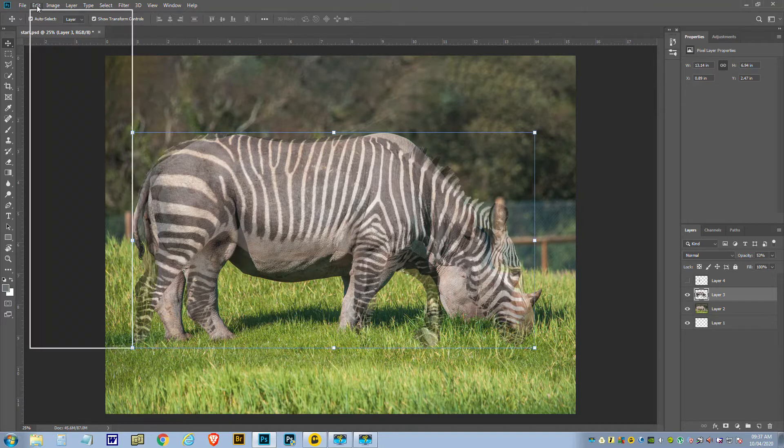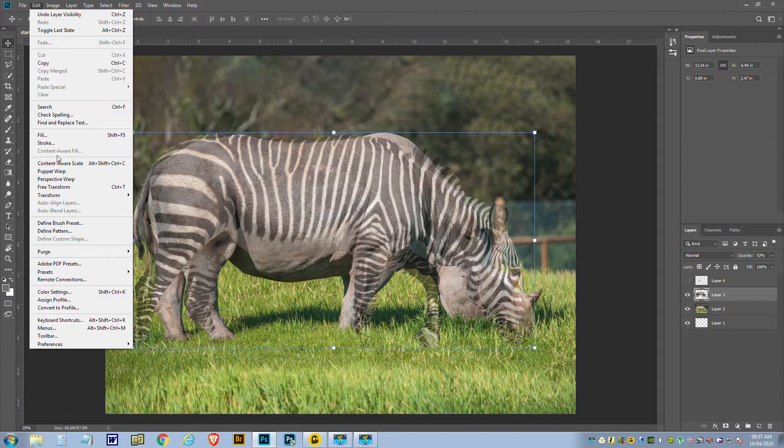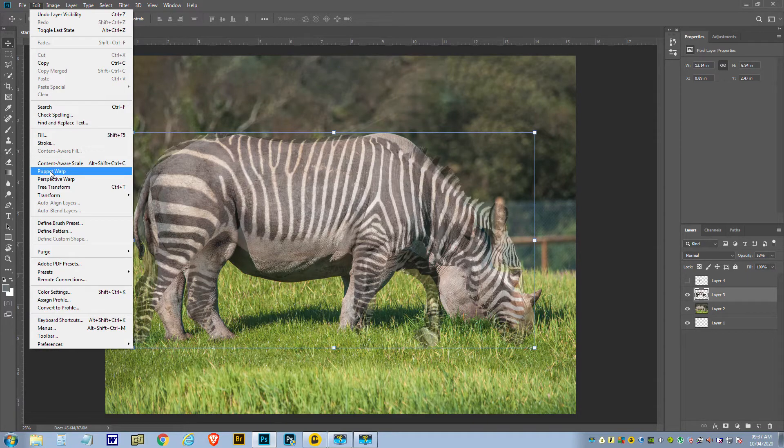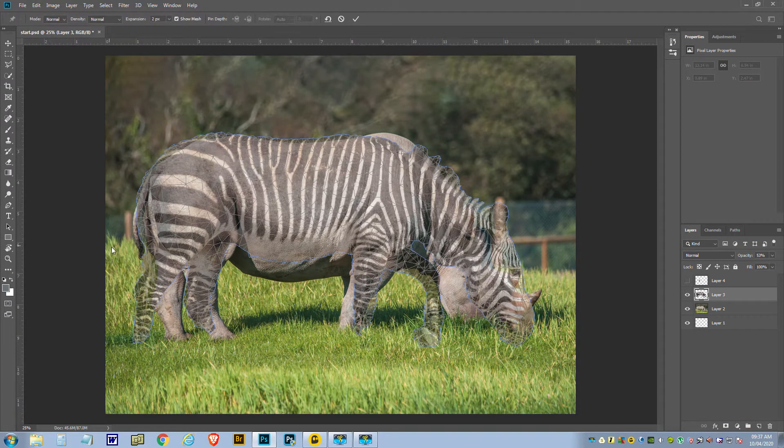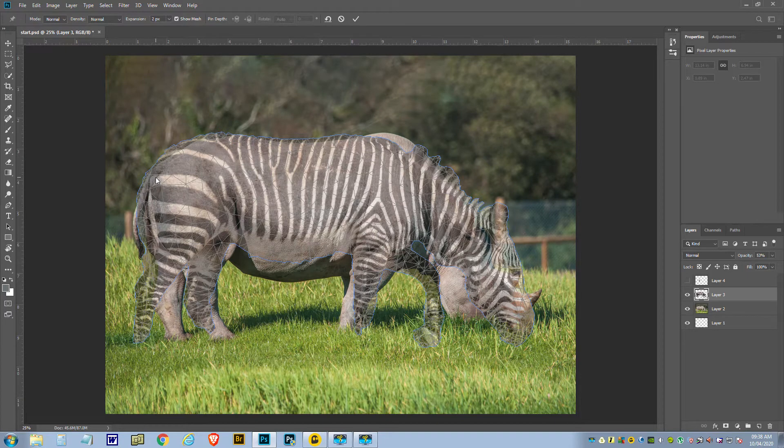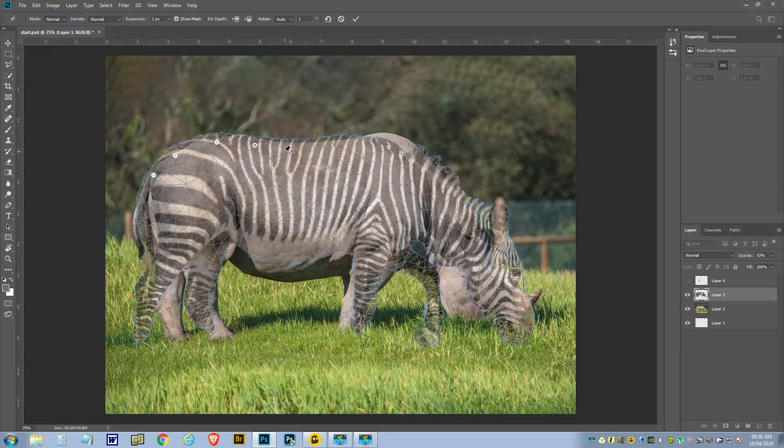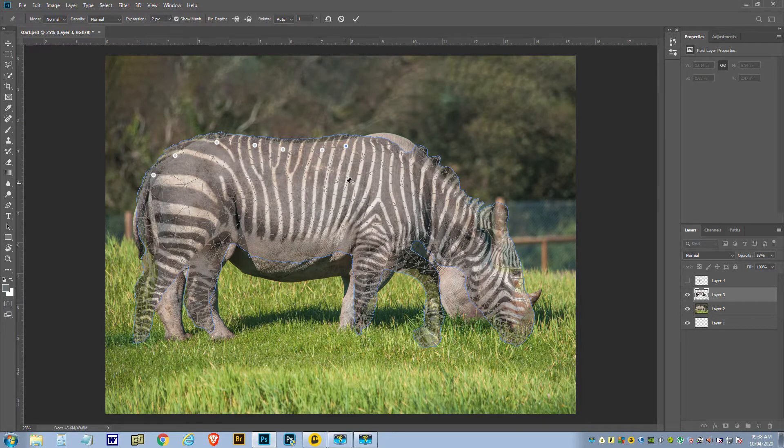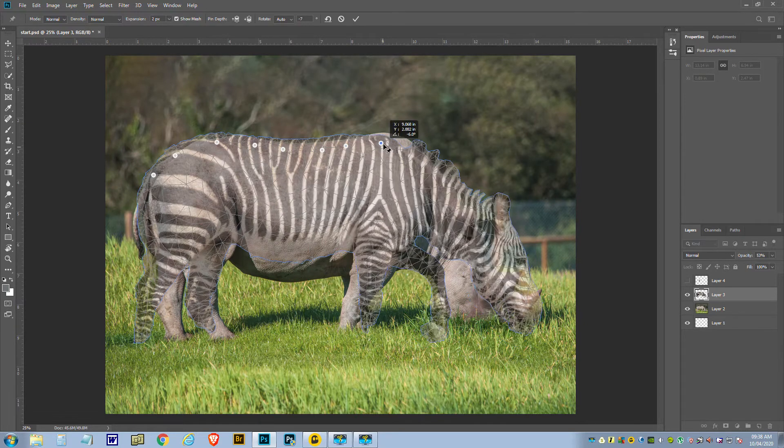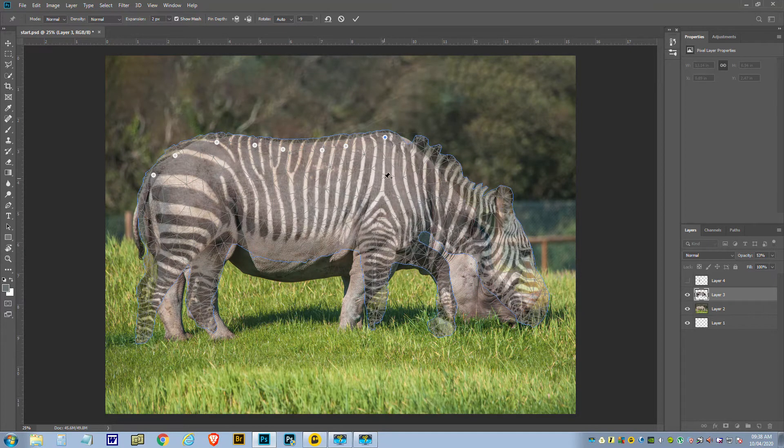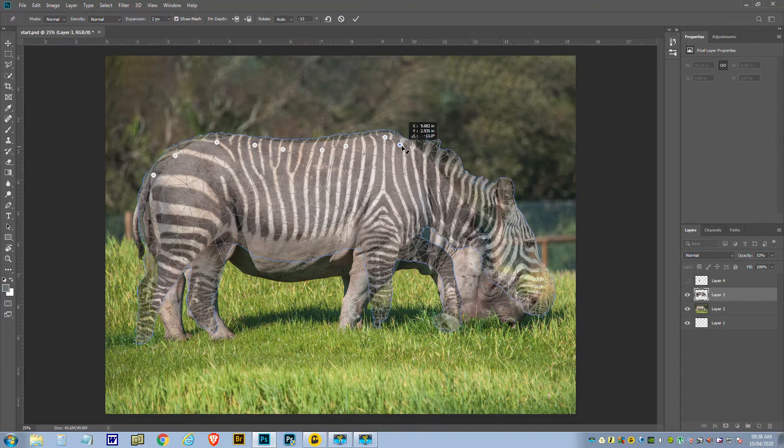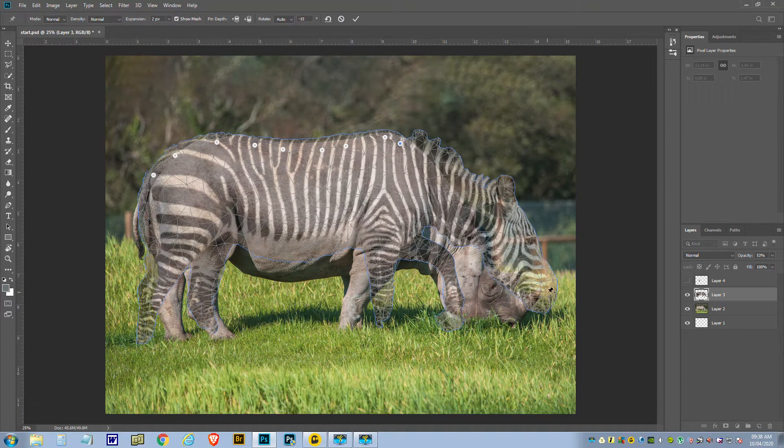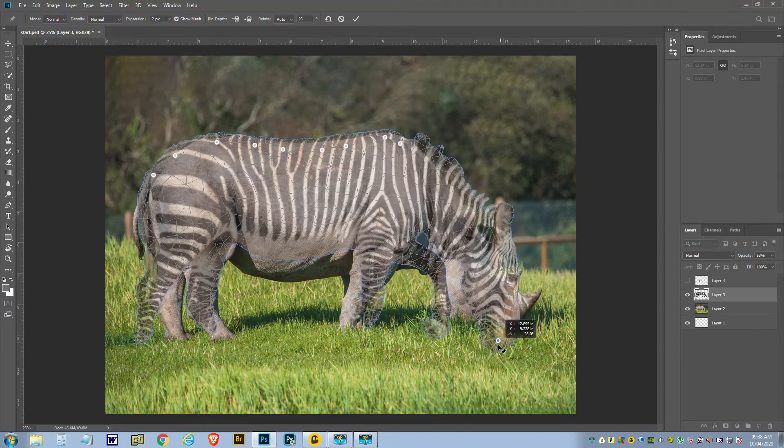What we're going to use is Puppet Warp, so we go to Edit and then down to Puppet Warp. It breaks everything up into triangles. Now use pins and put them up. So you see this part's okay, so I'll just put a pin there to hold it in position. And that's all right over there. This bit, we'll put a pin in there and we're going to just pull that up now.